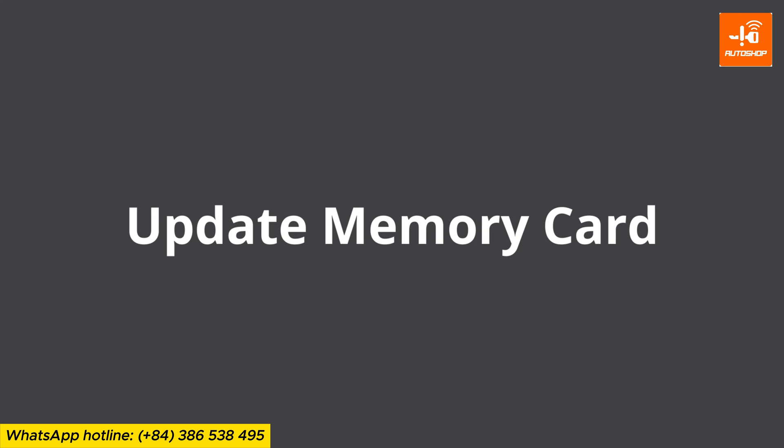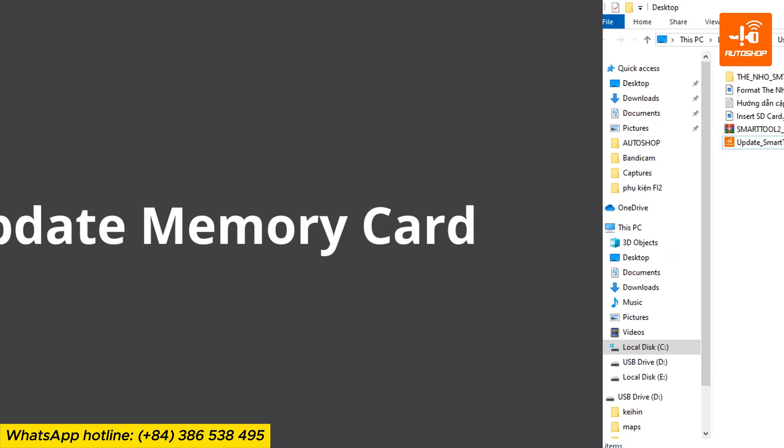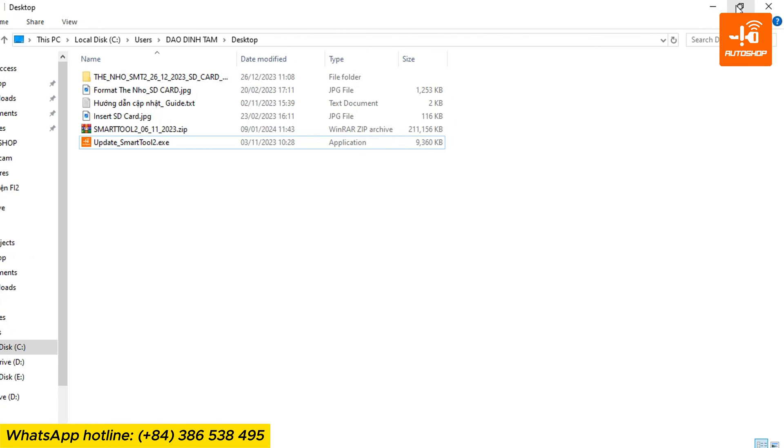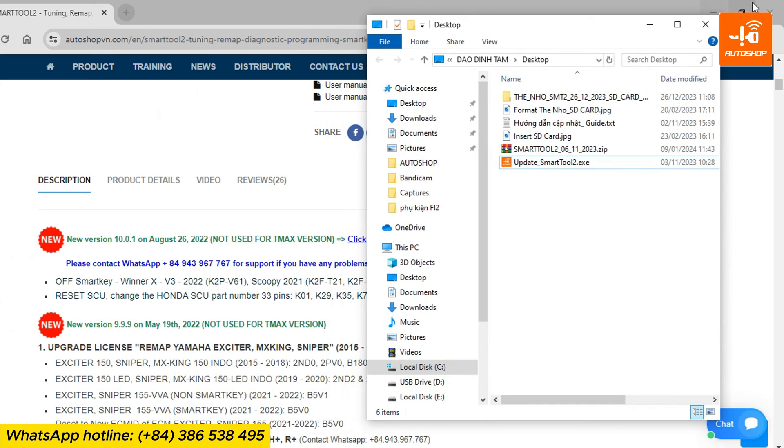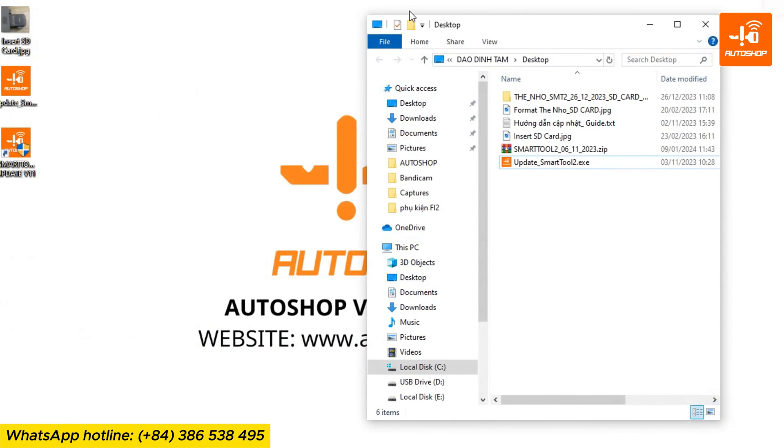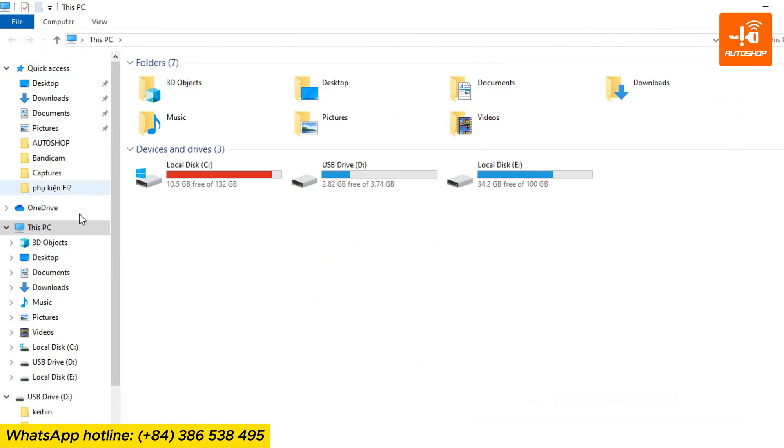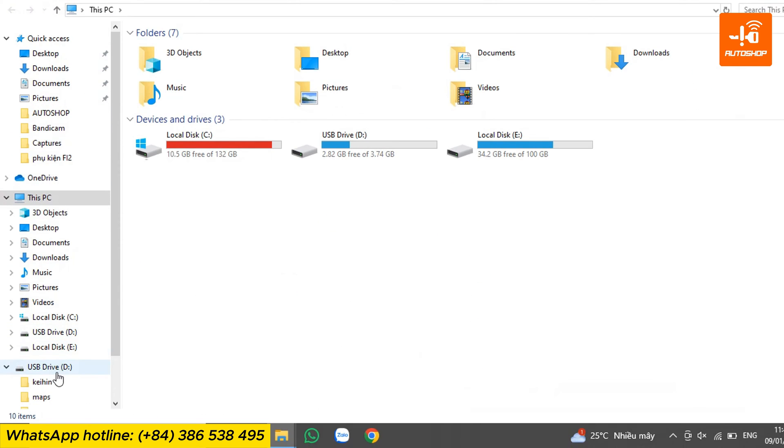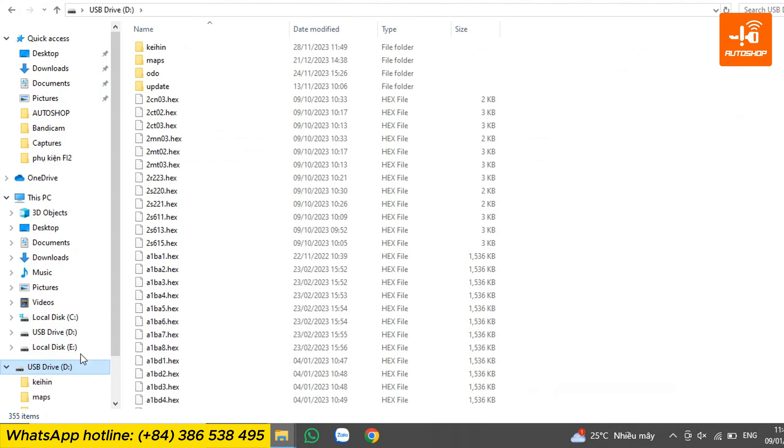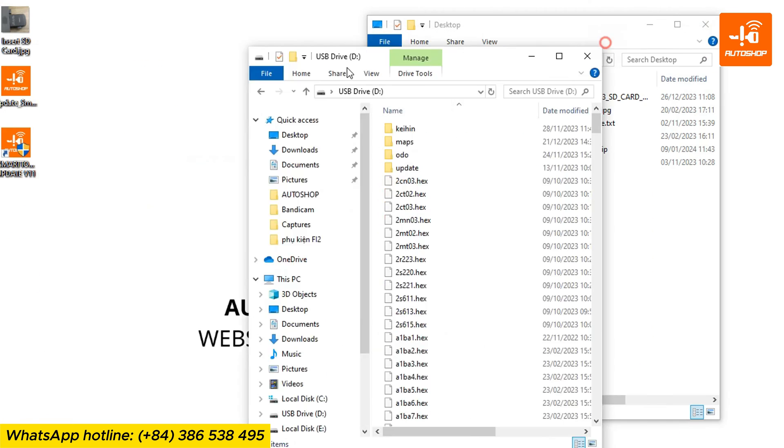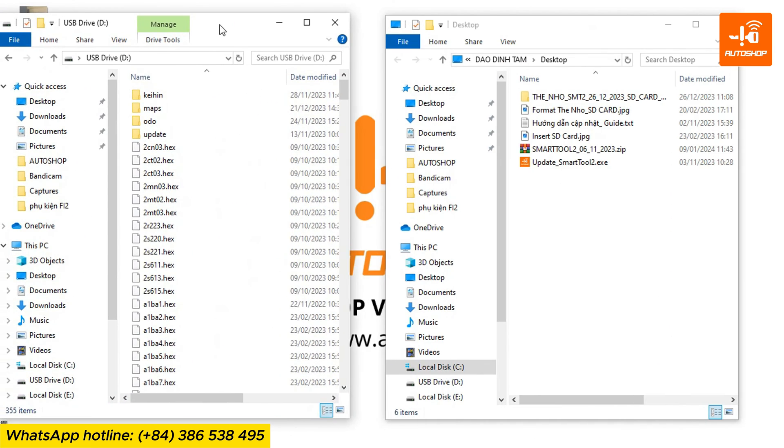Updating the memory card is the final step in this process. Open the drive containing the memory card folder. Select This PC. In my case, the memory card is on drive D, USB drive.